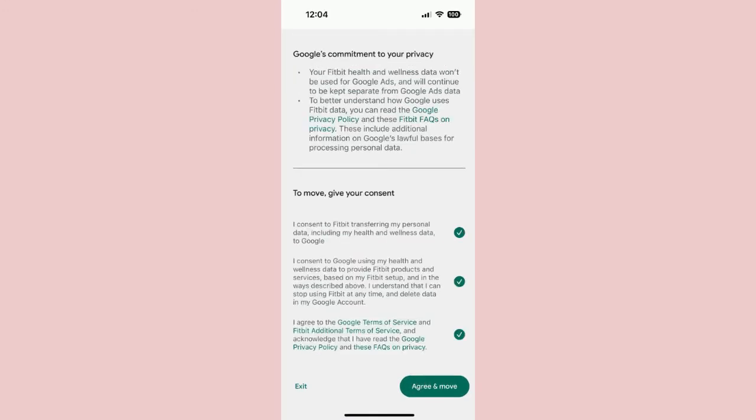Step 7: Next, you will review how Google will use your Fitbit data. Press Next. On the following screen, it details all the terms and conditions that you need to agree to in order to use the Fitbit app or any Fitbit devices. At the bottom are three circles you need to click. Do that, and then press Agree and Move.